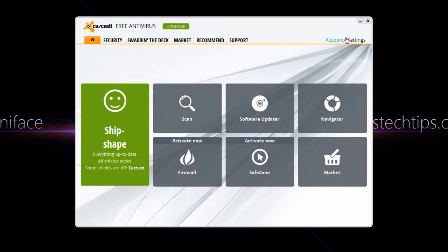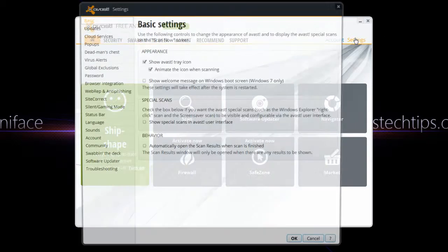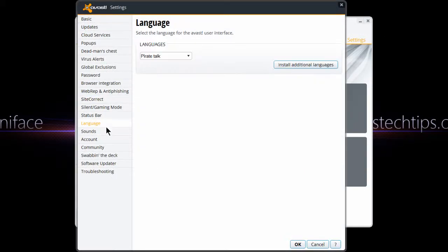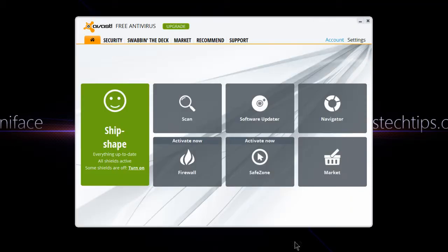If you want to change back again, go into Settings, then Language again and change back to English. Click OK and close Avast up. It didn't even need to be closed actually, so that's that.